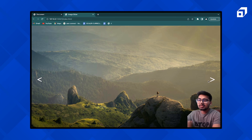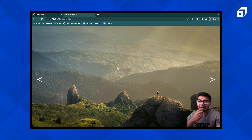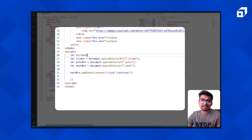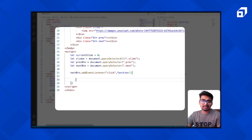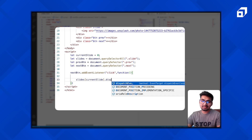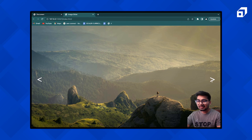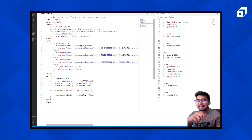Whenever someone clicks the next button, I want the image currently showing to have its display set to none. So I'll have a variable: let currentSlide = 0. Then I want slides[currentSlide].style.display = 'none'. Let me check — if I click the next button, it becomes none. So far so good: when clicking, the current slide goes to display none.